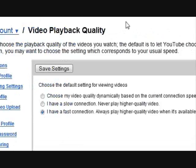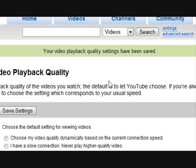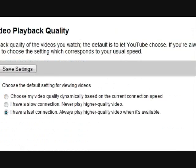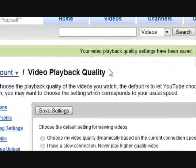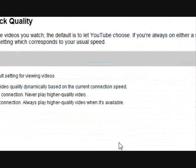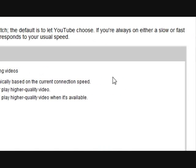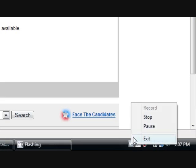So, click save settings, and then it'll say your video playback quality settings have been saved. Now you can enjoy your high quality videos without having to enter the little code in the URL. So, enjoy your YouTube.